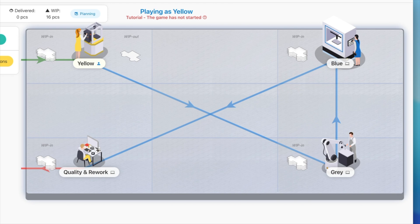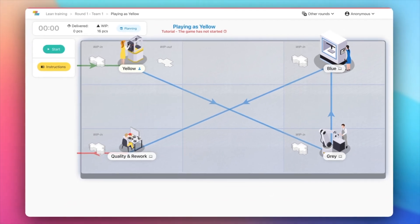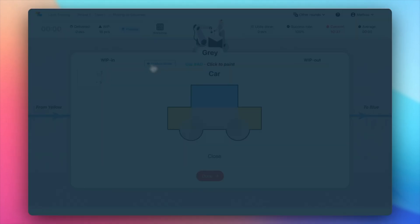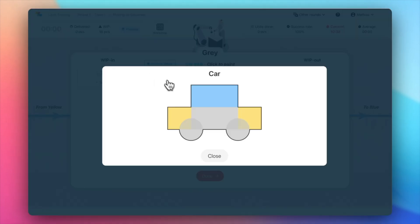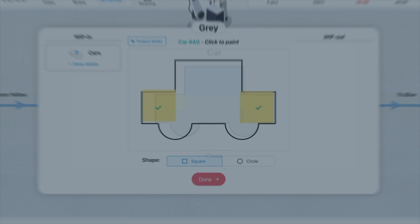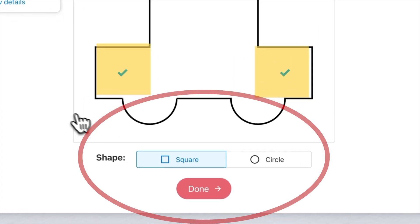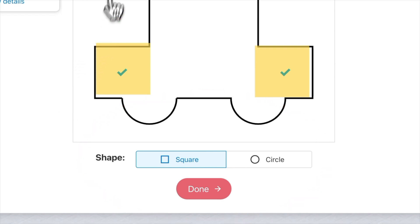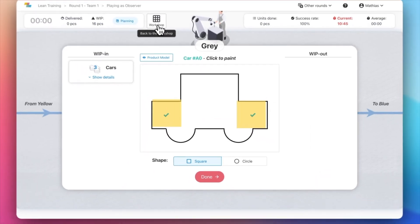Some stations may need to paint different shapes for each product. For example, Gray needs to paint both squares and circles. The player can change the shape of his paint by using the controls below the product.